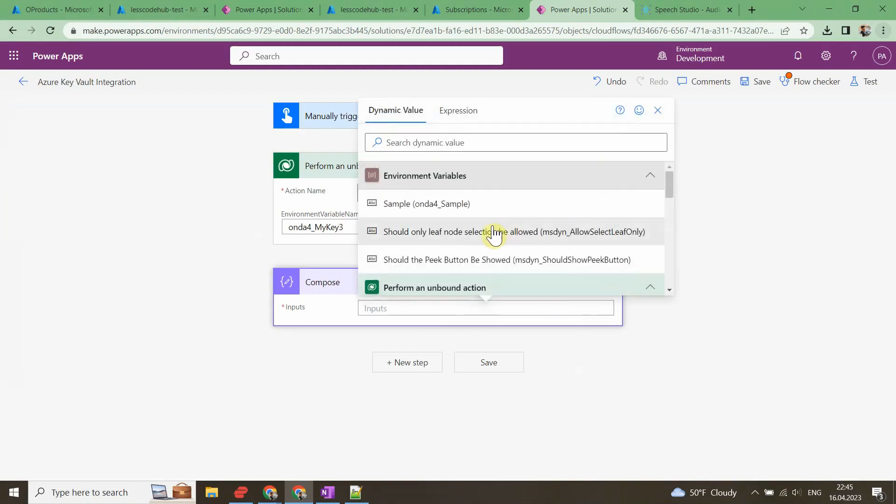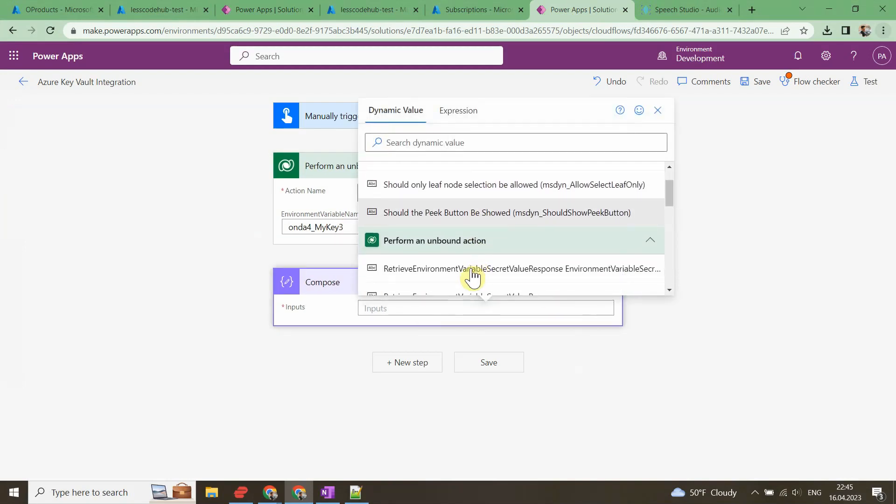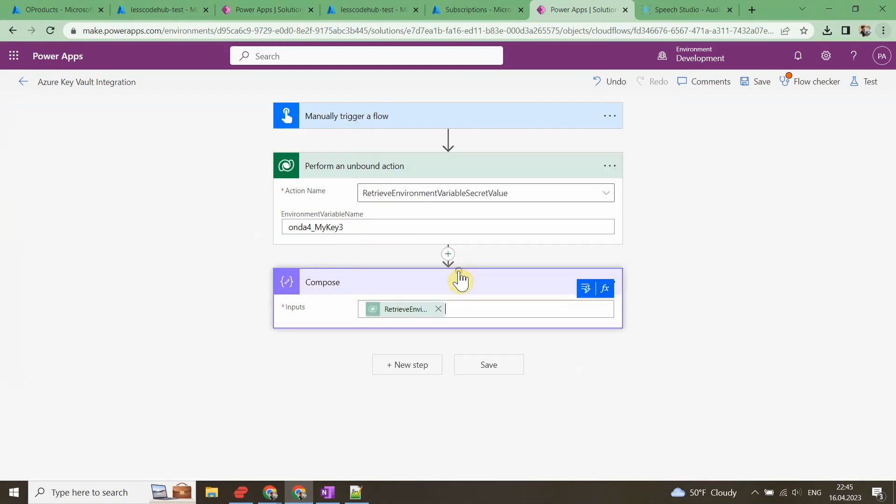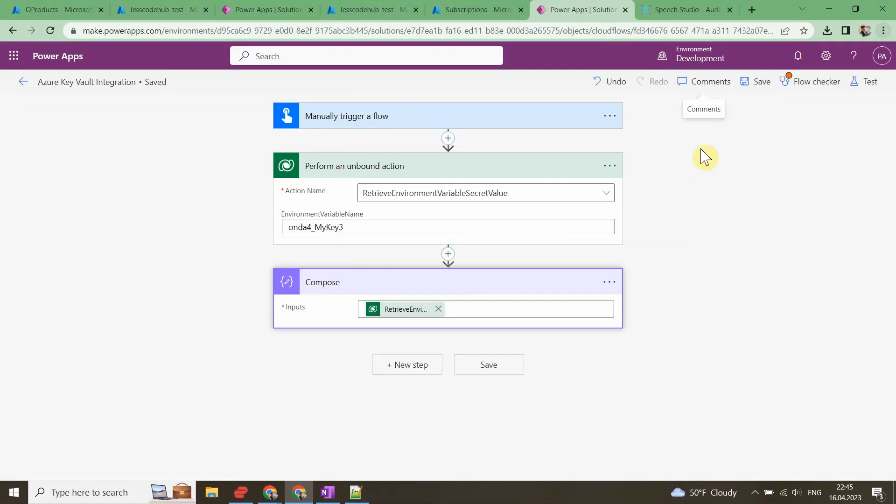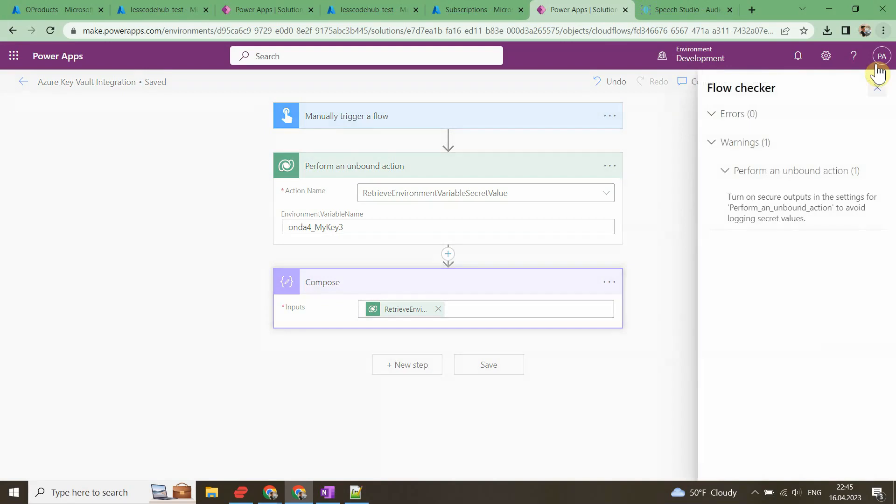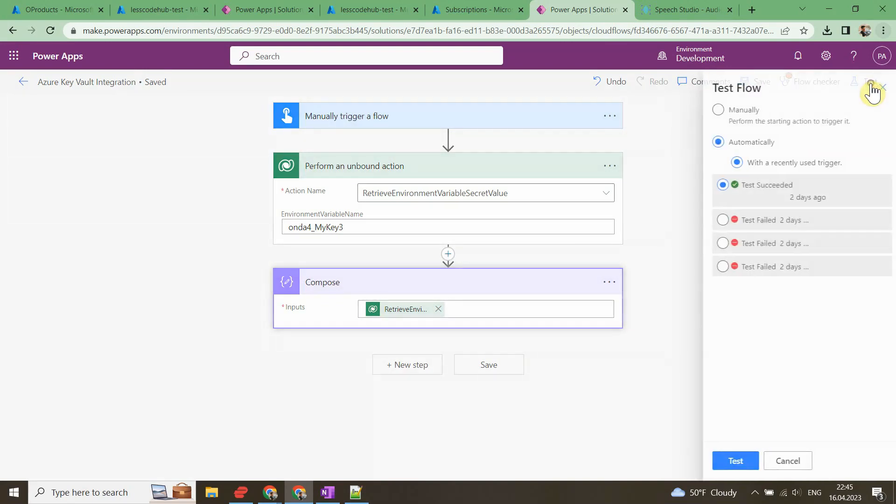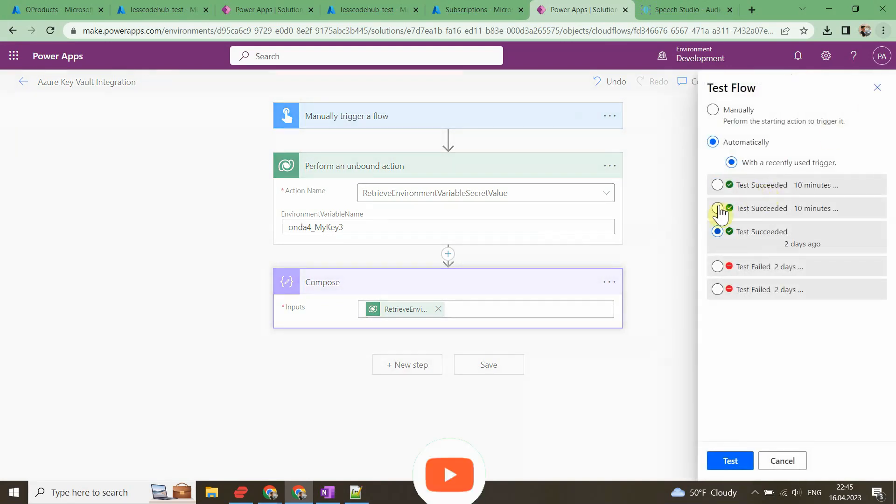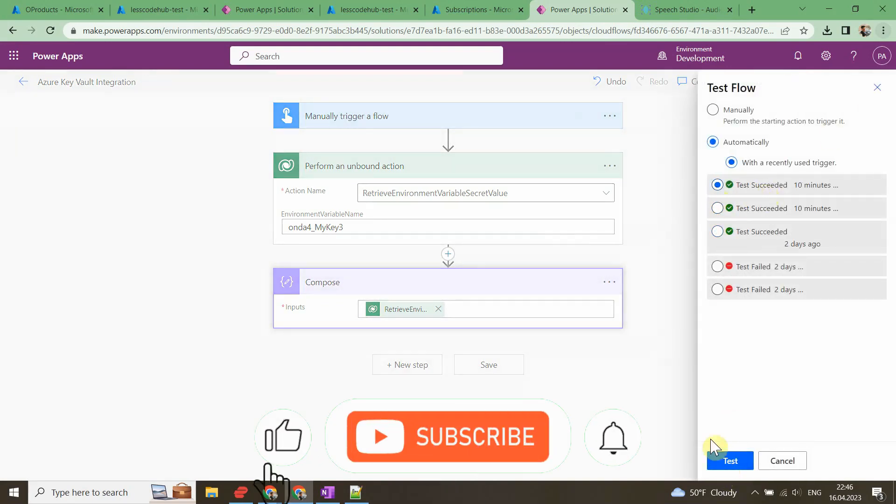You can turn on Secure Output to make sure the value of the secret does not show in the run history of the flow. You can simply use the Compose action to test whether the whole process is working properly. Let's run the flow and figure it out.